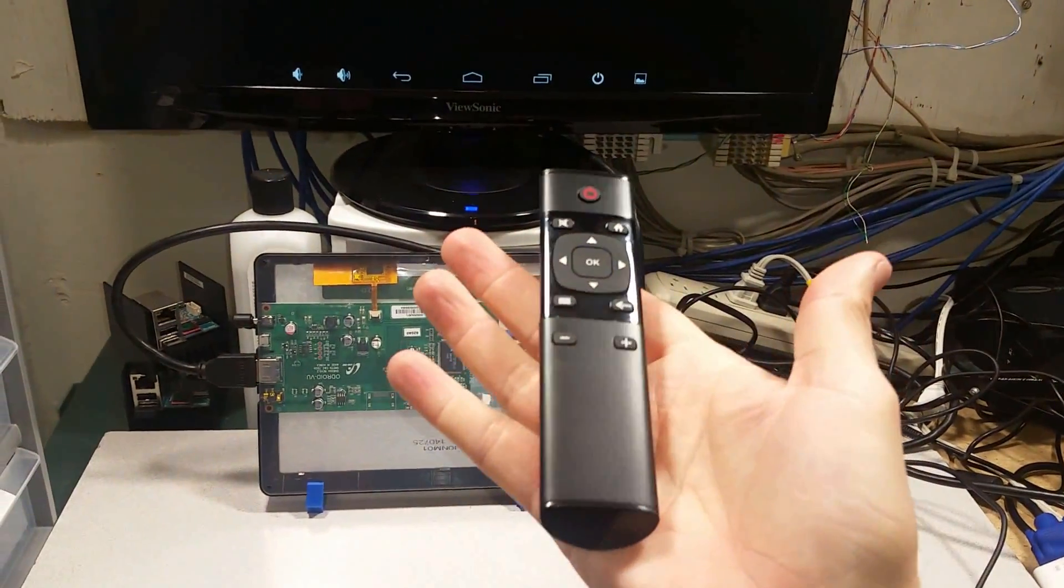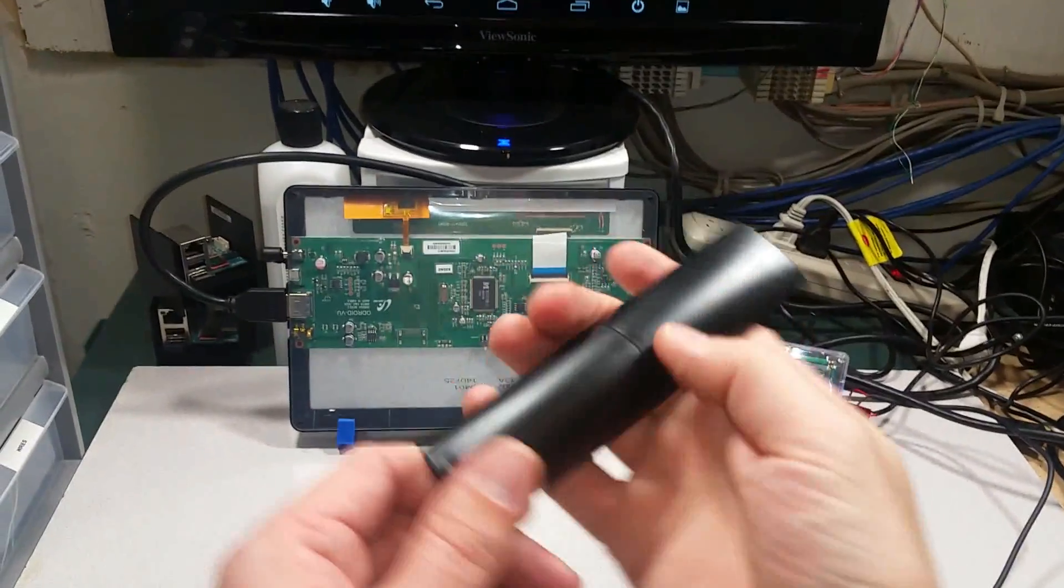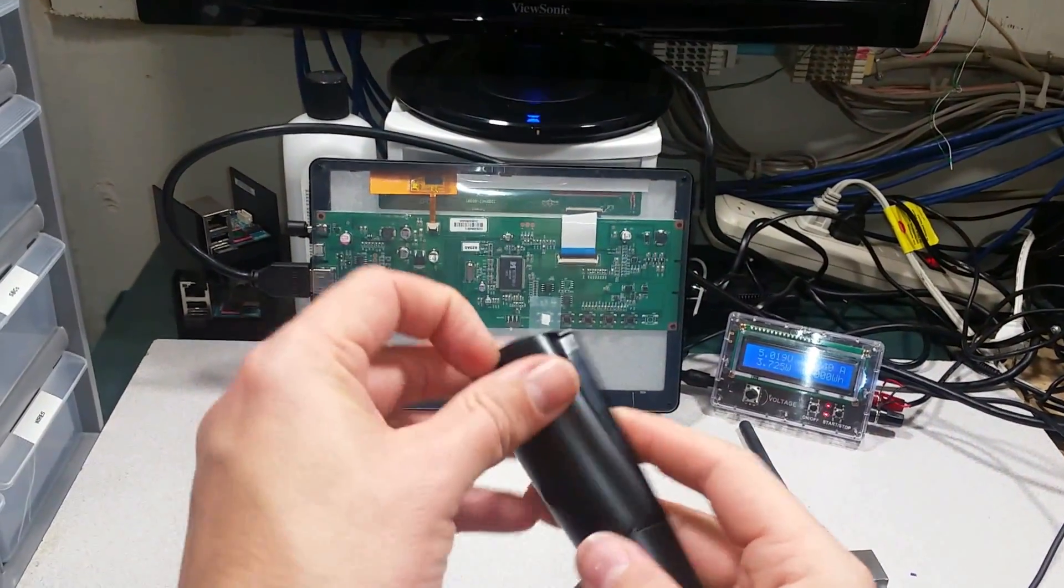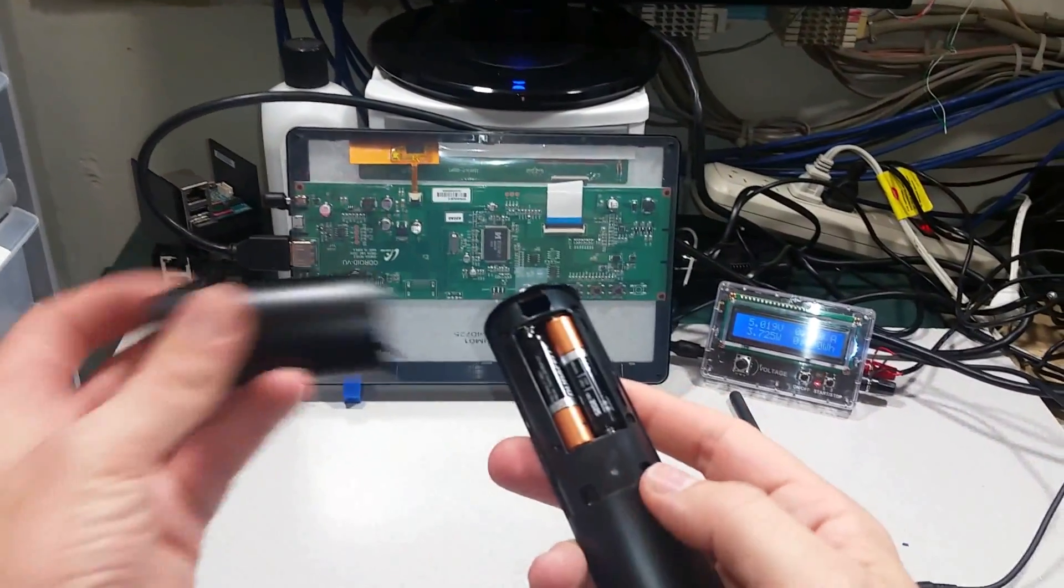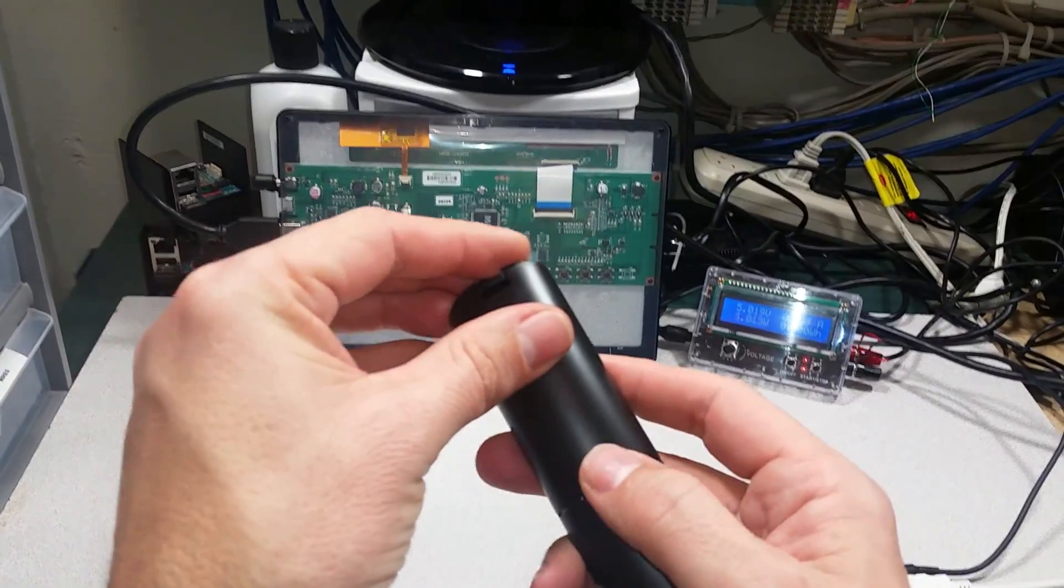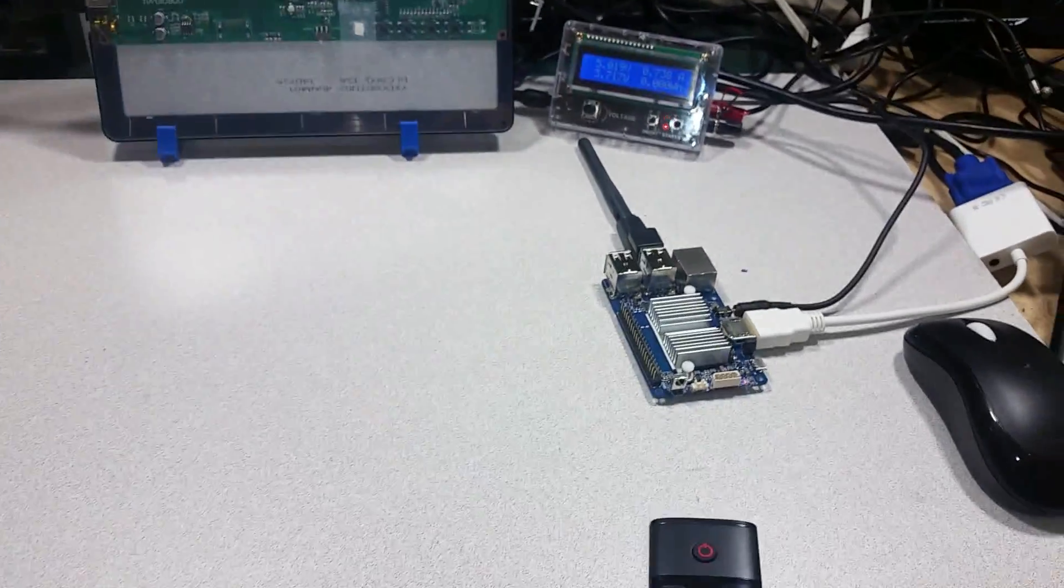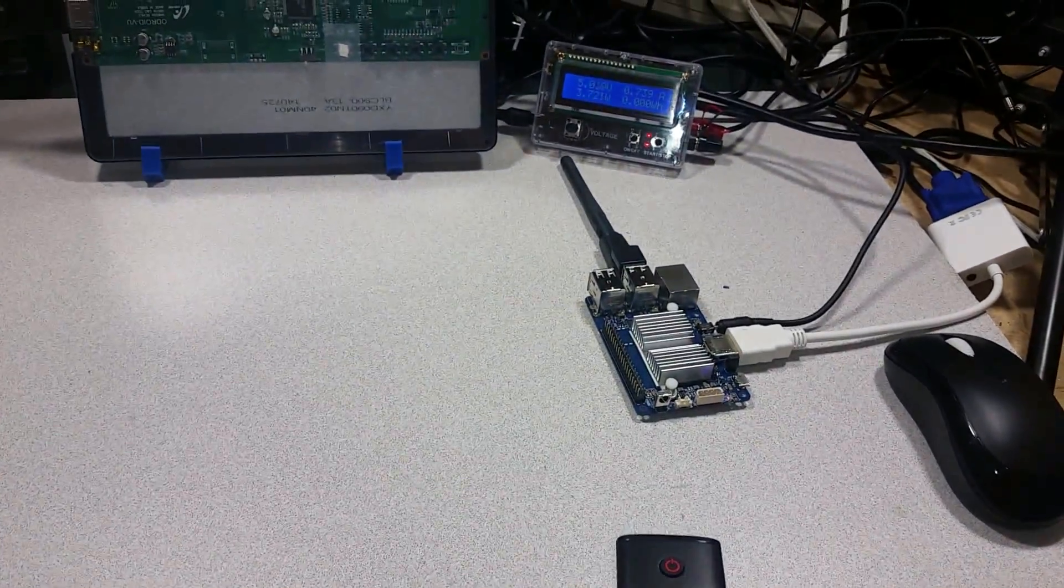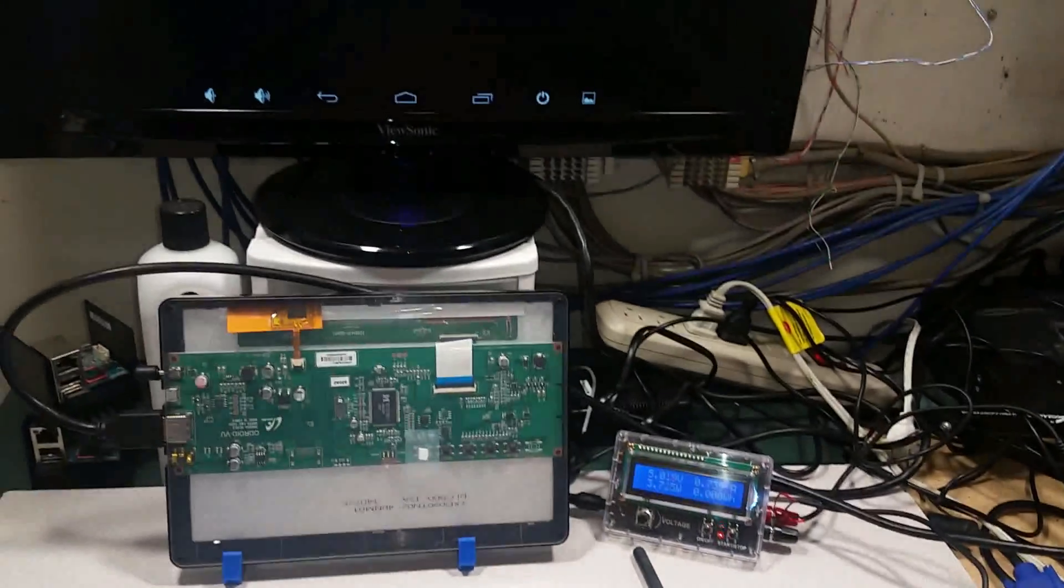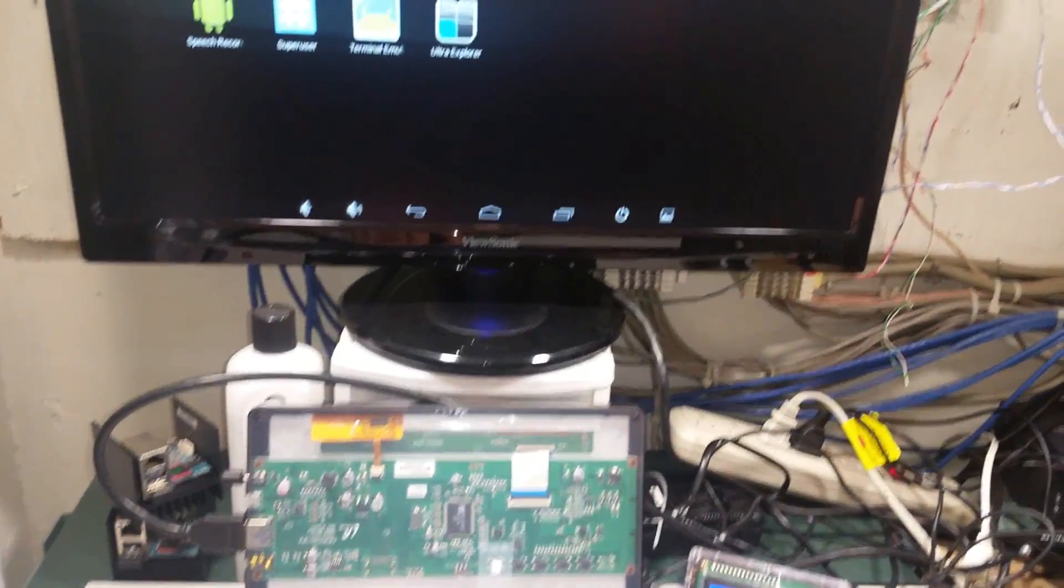This remote, very inexpensive remote, requires two AAA batteries. It is a very good choice to control your Odroid C1 or C1 Plus on Android. Alright have a great day.